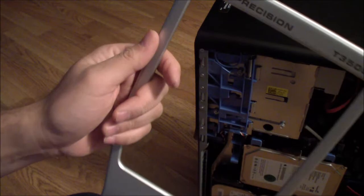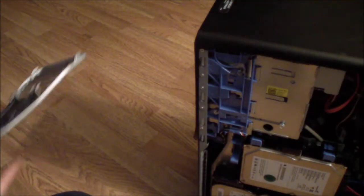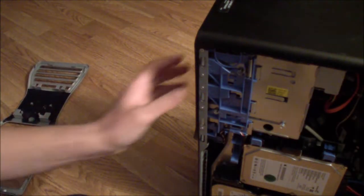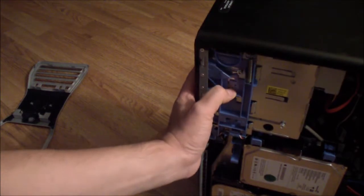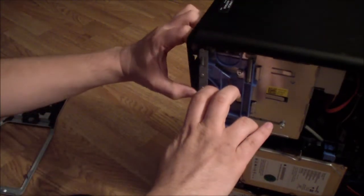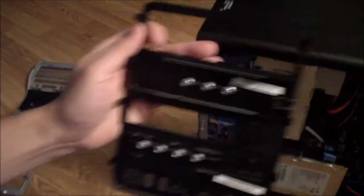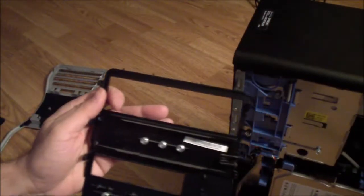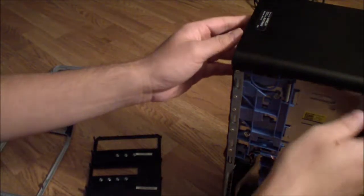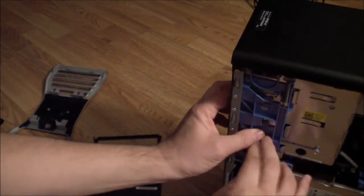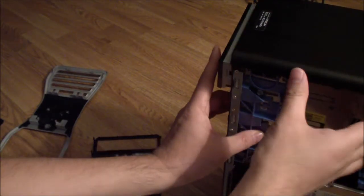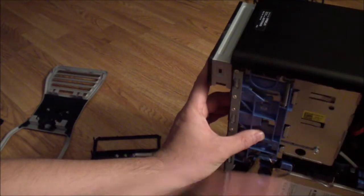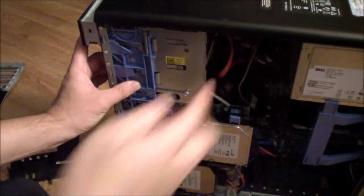If you want to take out your DVD player, just press down and this thing is removed. Press down again and just push it out, that's all you do.